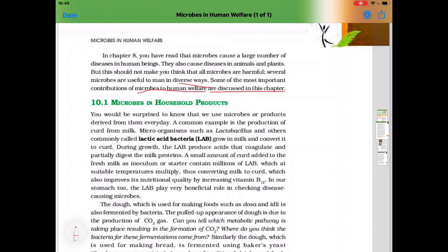In this chapter, we will discuss about the microbes which are useful to mankind. The next topic is Microbes in Household Products.